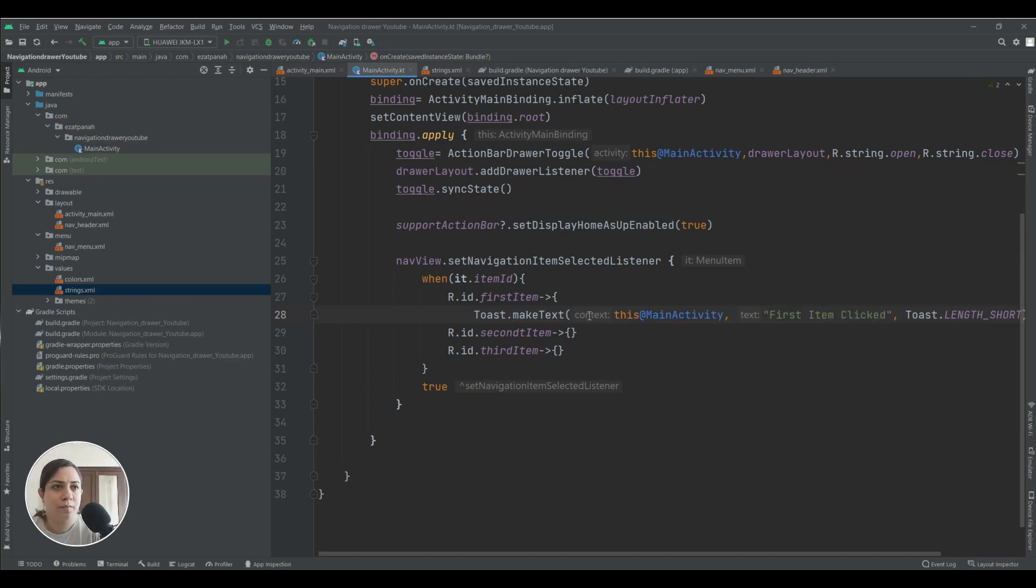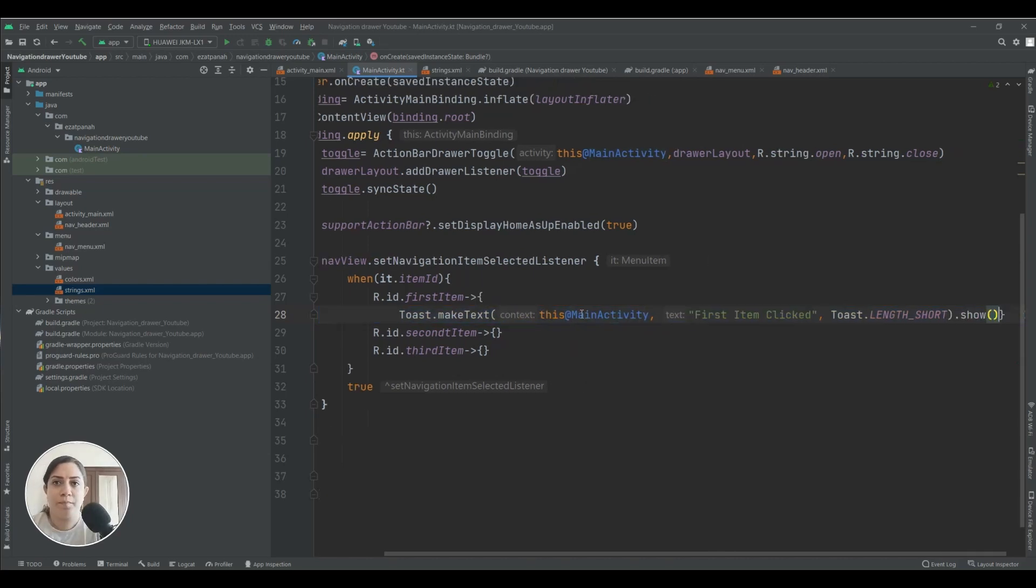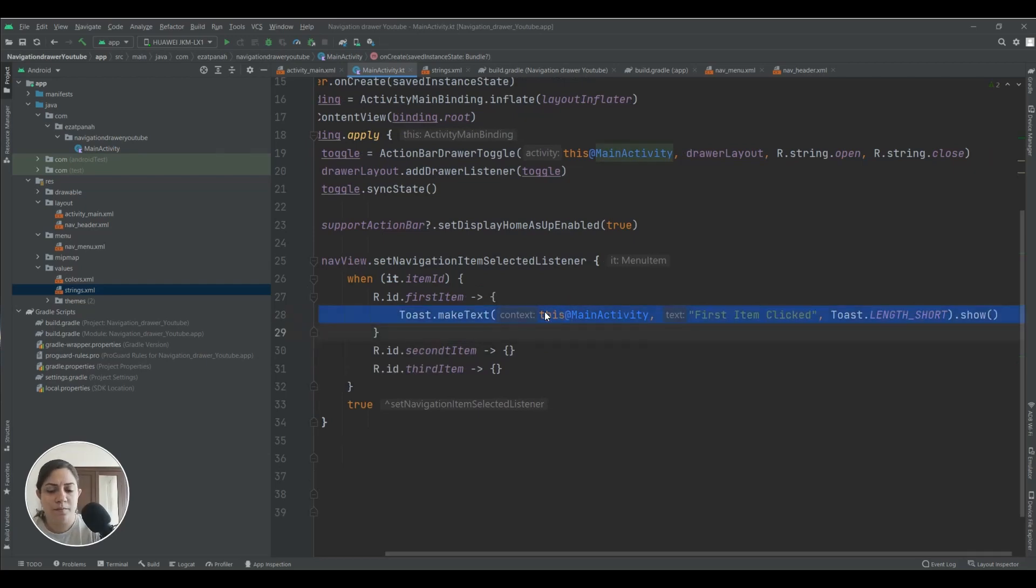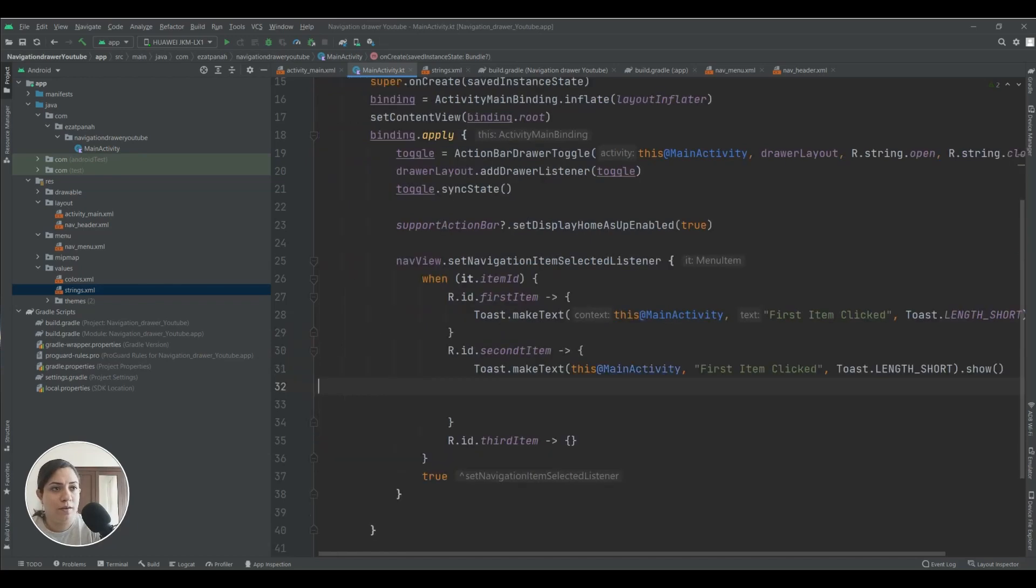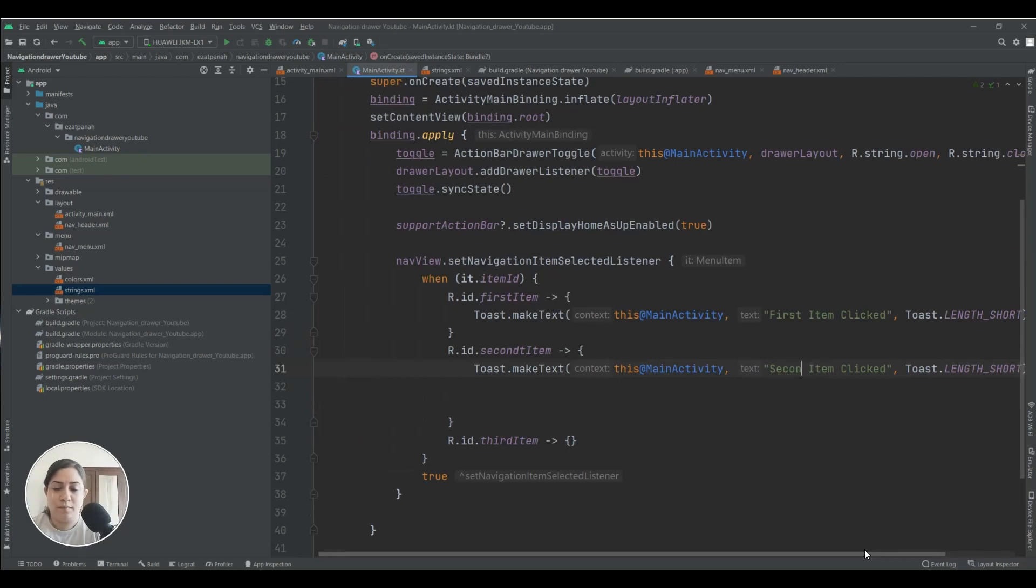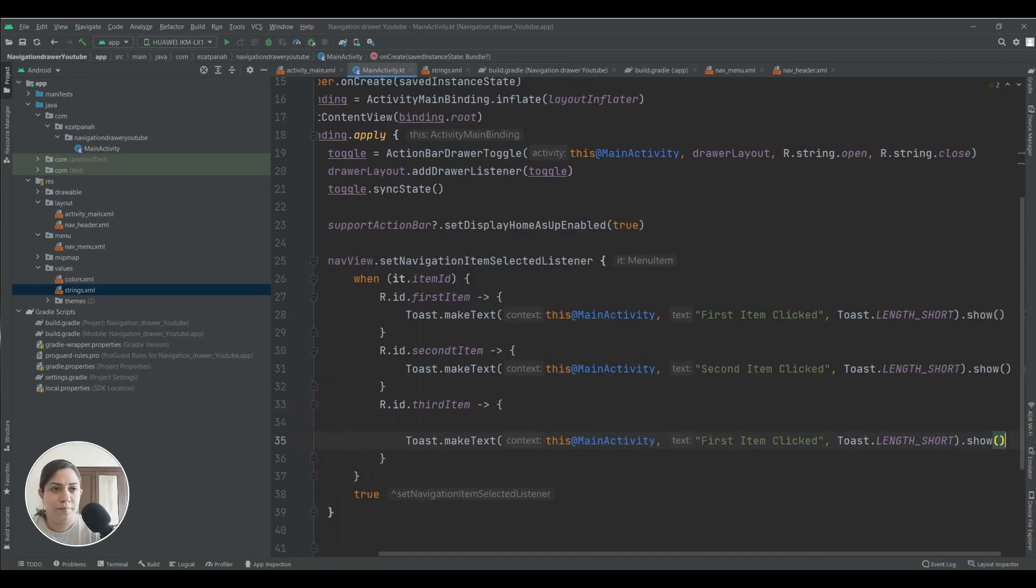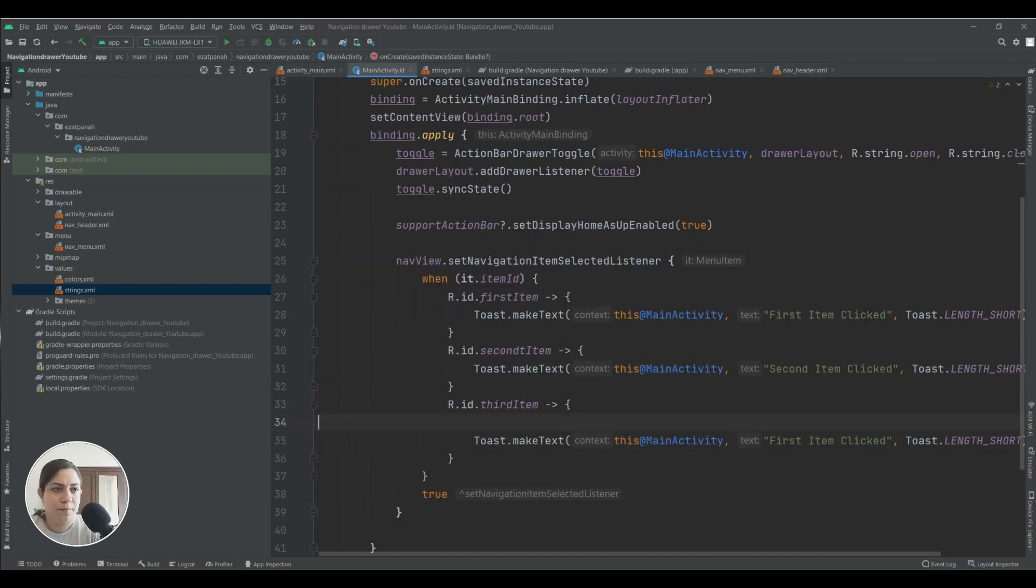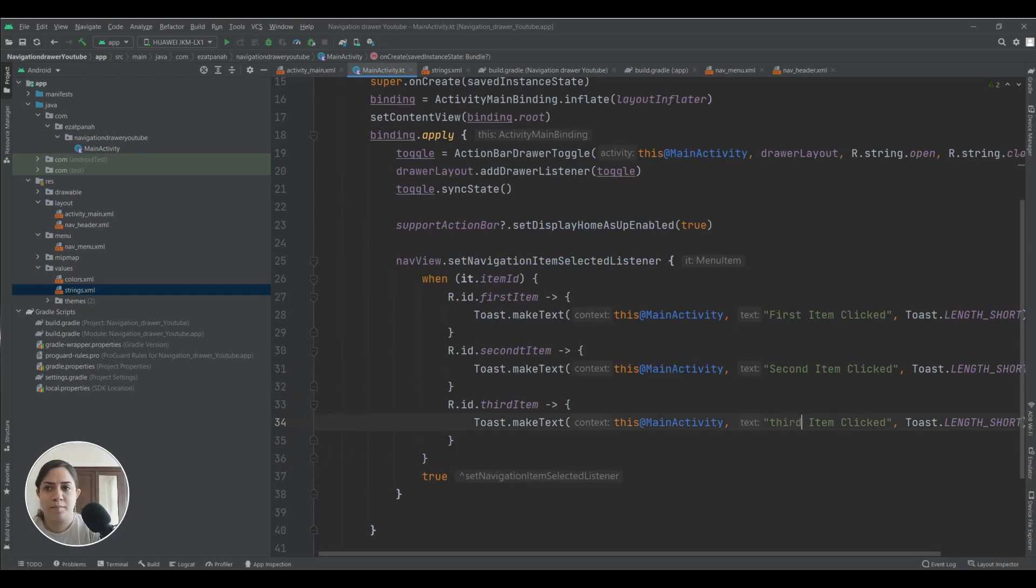And I want here, and here for my second item, and also for my third item. And here I want to just show toast. For example, yes, this one. First item. Yeah. And do the same thing for my second item, and also for my third item. Okay.